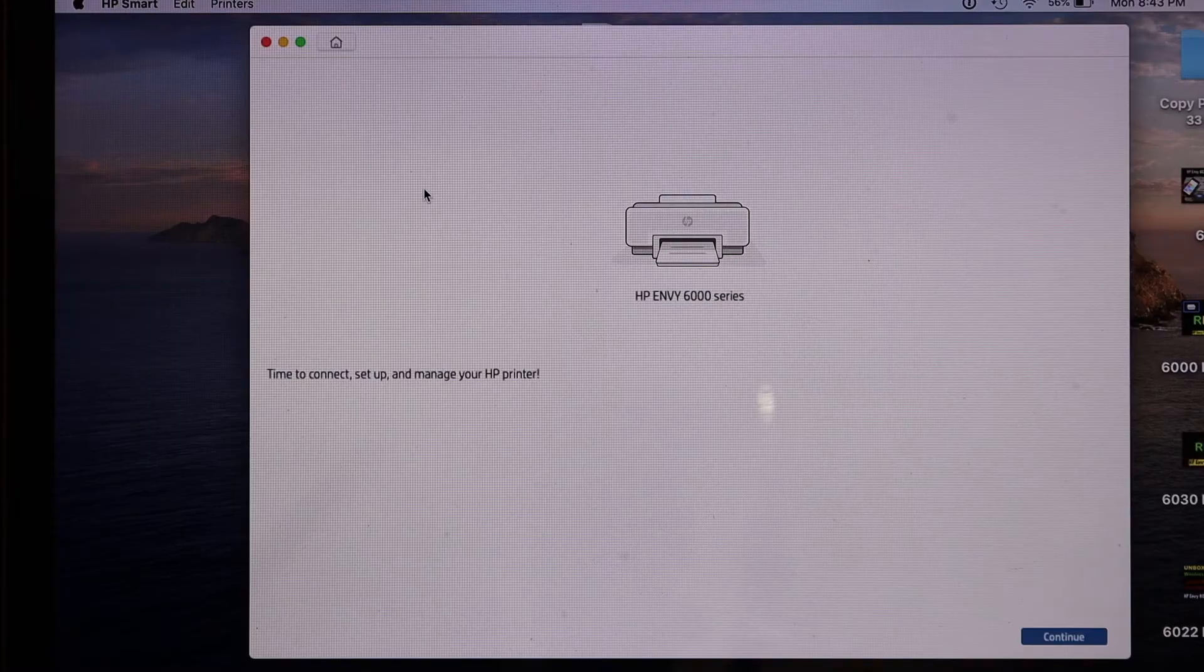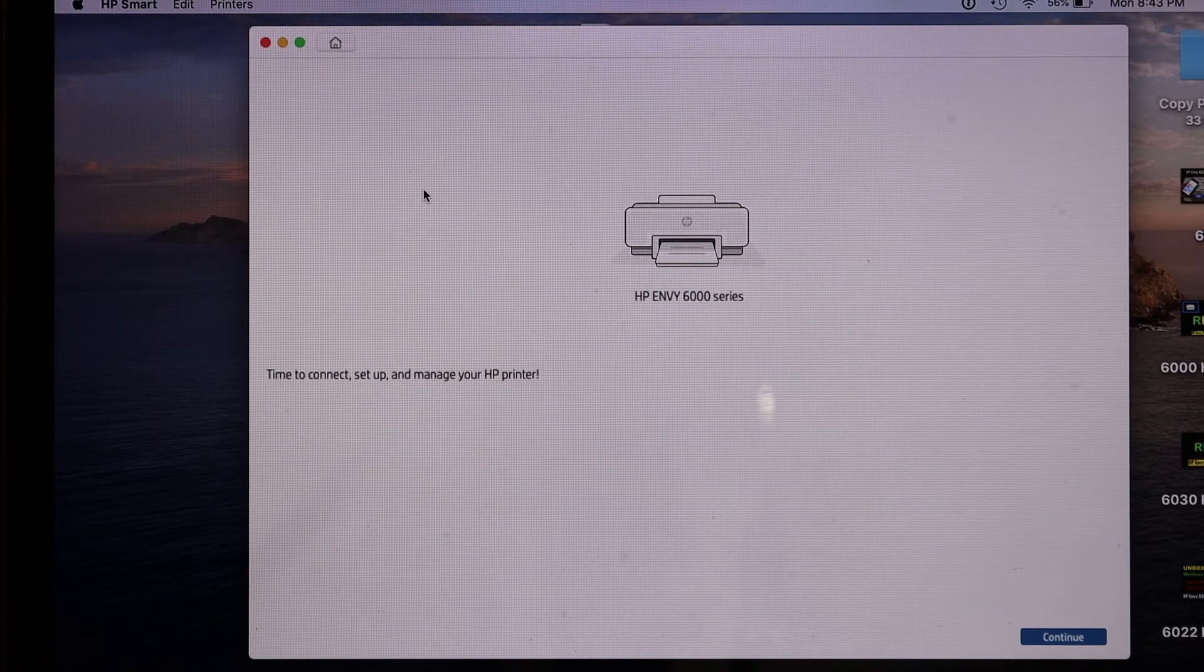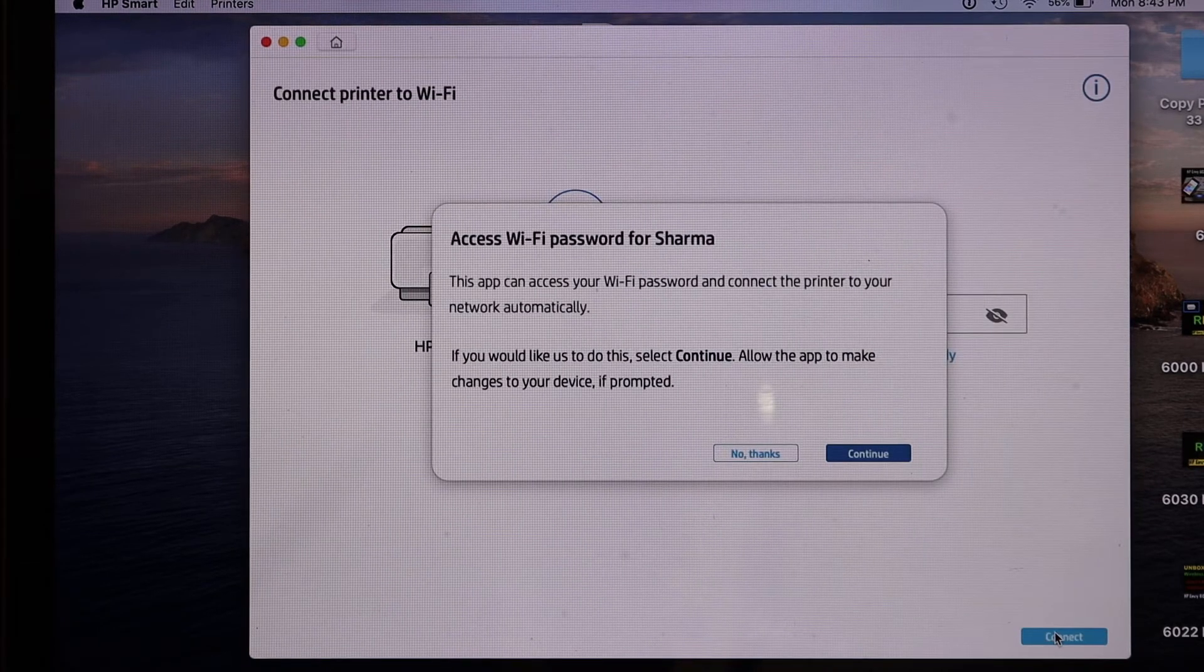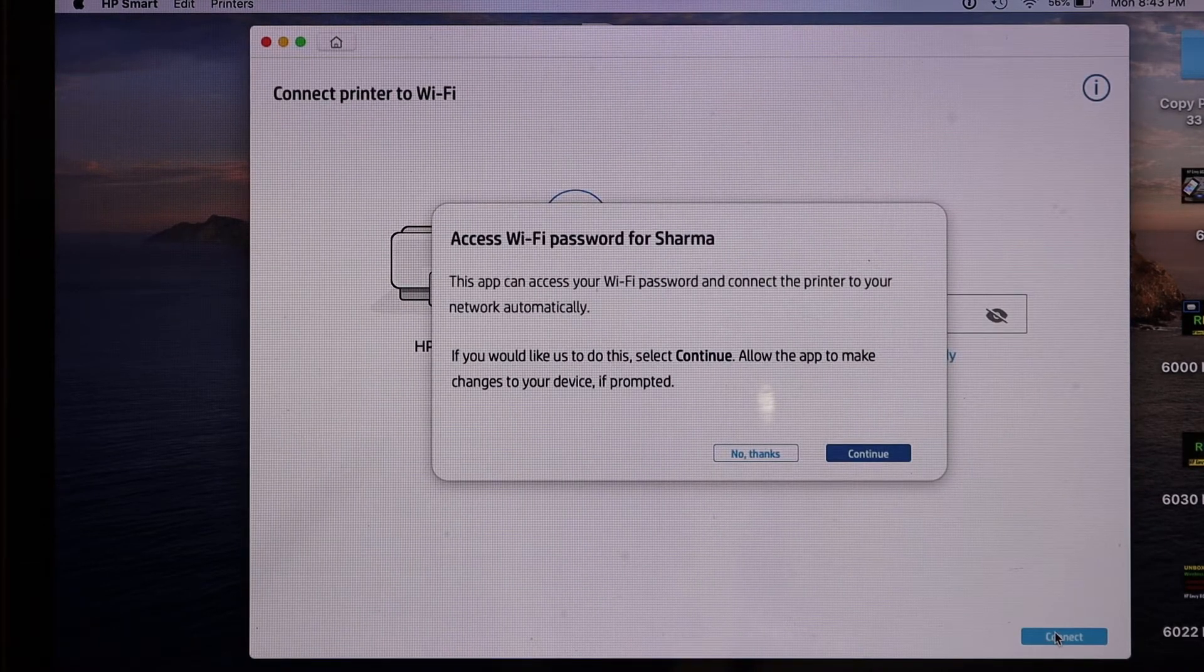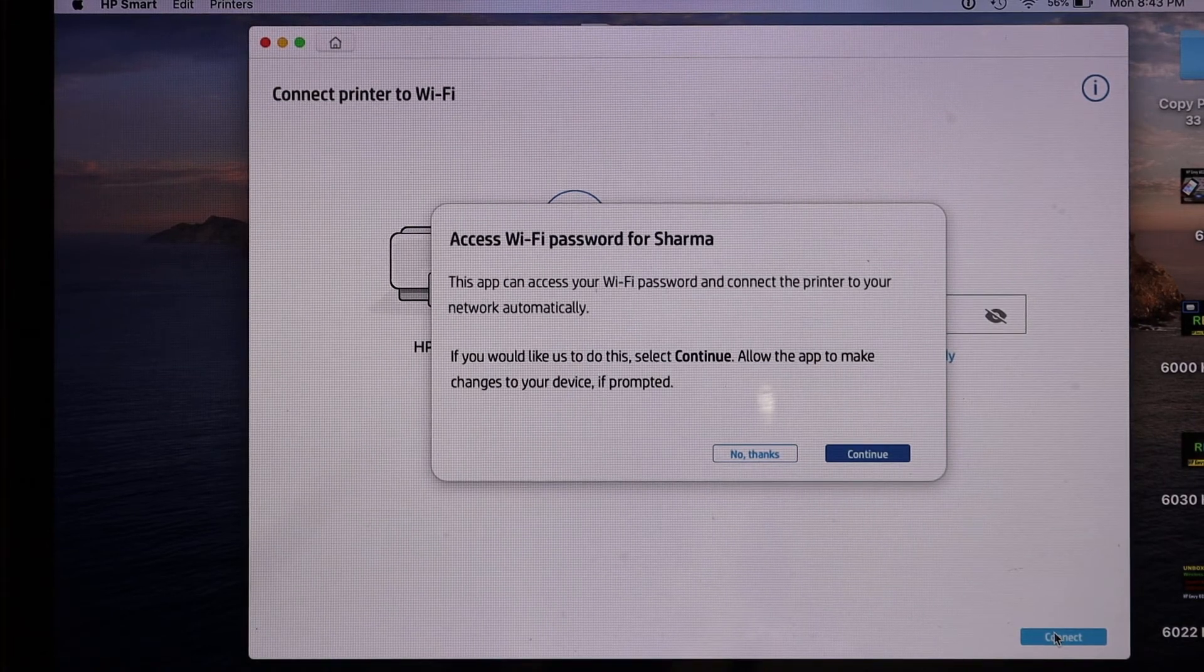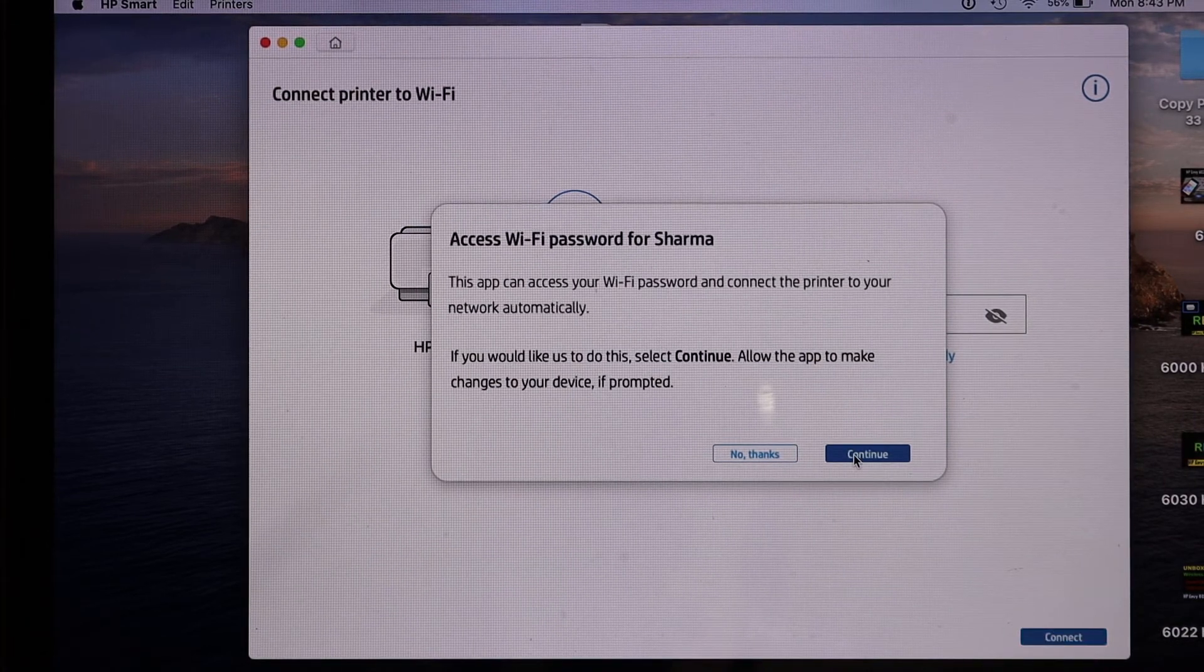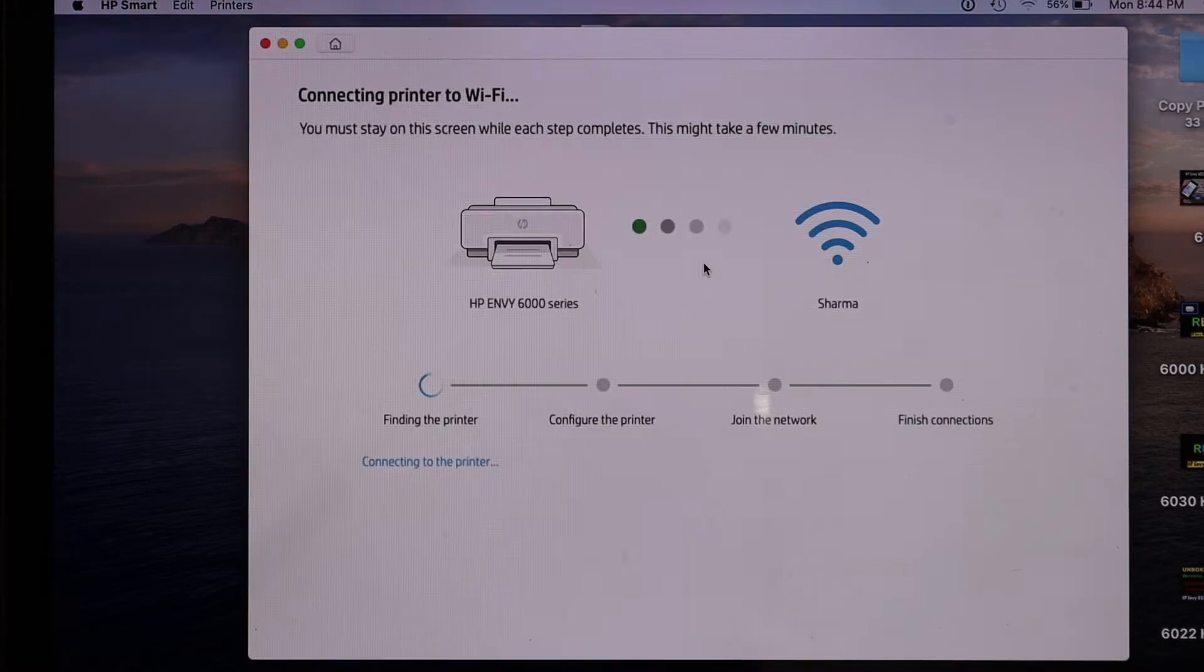Now on the next screen, just click on continue. It will ask to access the Wi-Fi password of your network for home or office, so just click on continue again and it will fill the password automatically. Just wait for all the steps to complete.